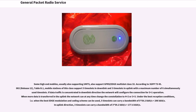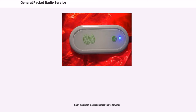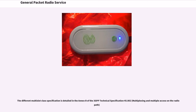Under the best reception conditions, when the best modulation and coding scheme can be used, 5 time slots can carry a bandwidth of 296 kilobits per second. In the uplink direction, 3 time slots can carry a bandwidth of 177.6 kilobits per second. Each multi-slot class identifies specific parameters detailed in Annex B of the 3GPP technical specification 45.002, multiplexing and multiple access on the radio path.